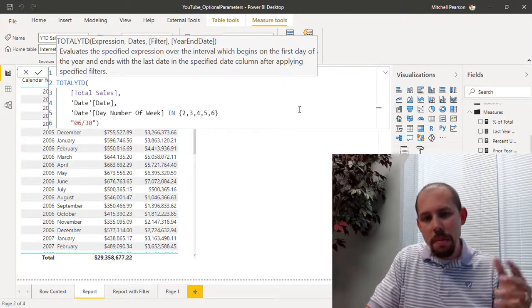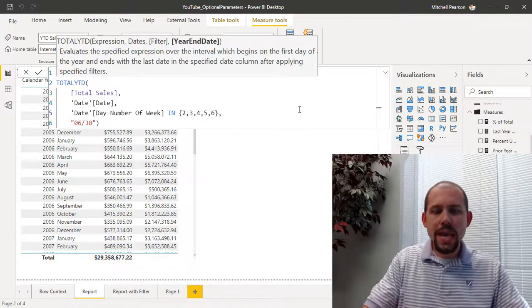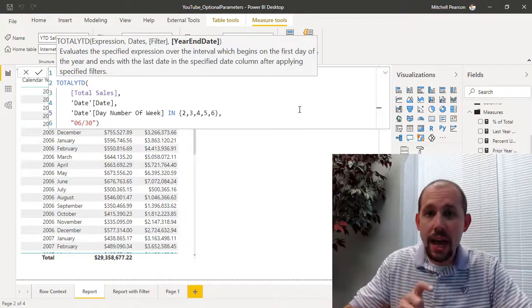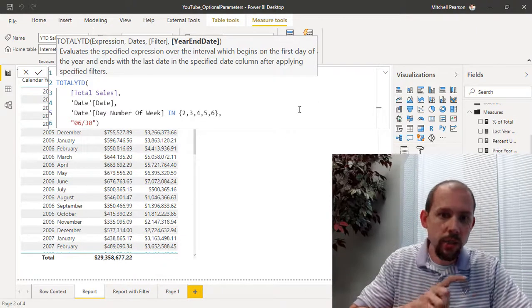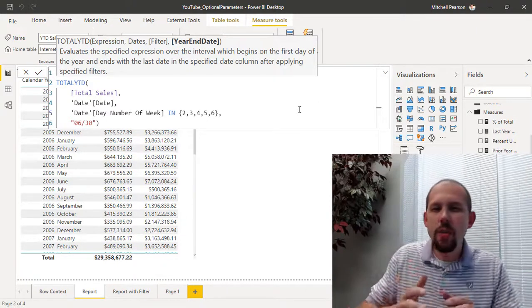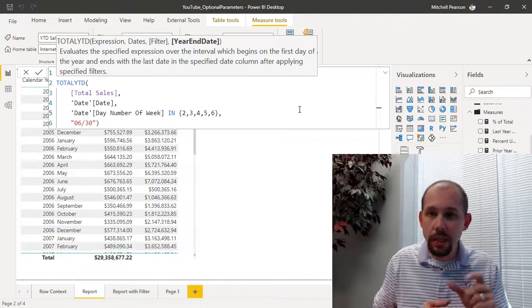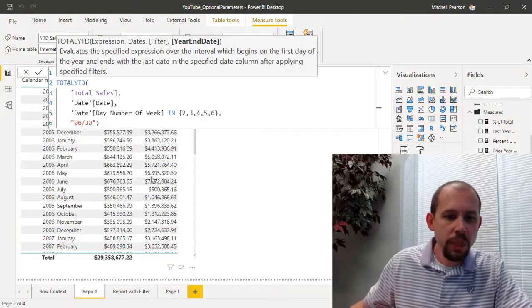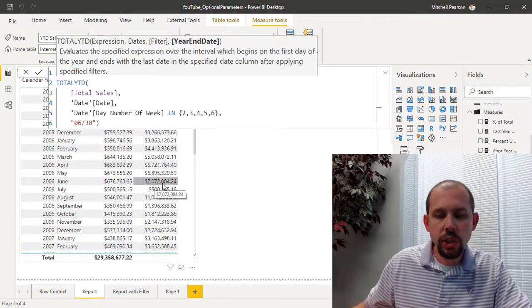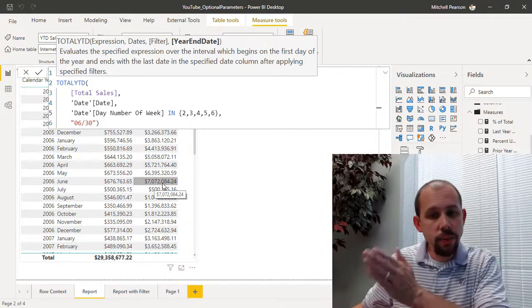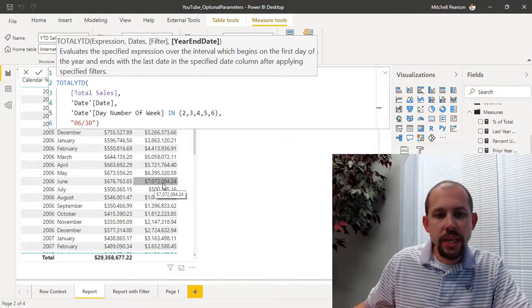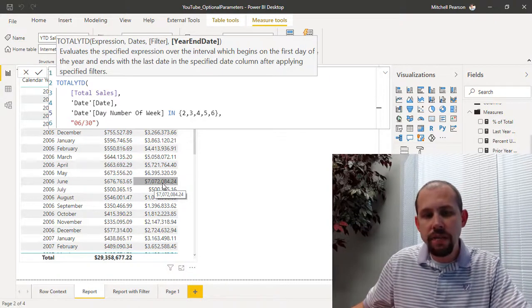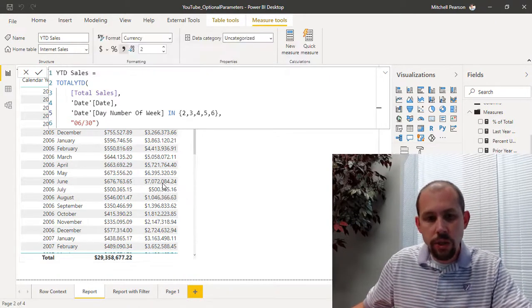Now keep in mind if we had a flag on our date column that said is weekday or is weekend or something like that, we could just use that flag and this would be a little bit easier expression. But what you see down here at the bottom is if you're looking at June, June is showing us that our year-to-date which ends on June 30th is sitting at seven million and seventy-two thousand. When I hit enter that number is going to become smaller...